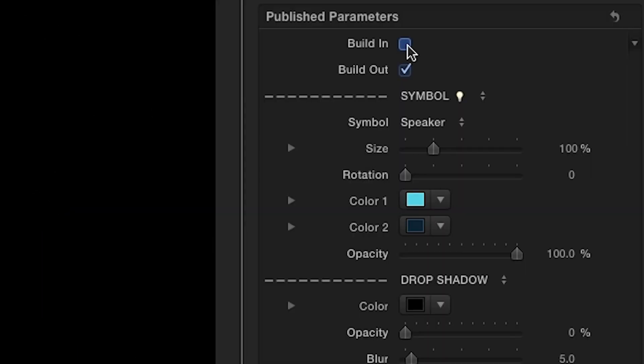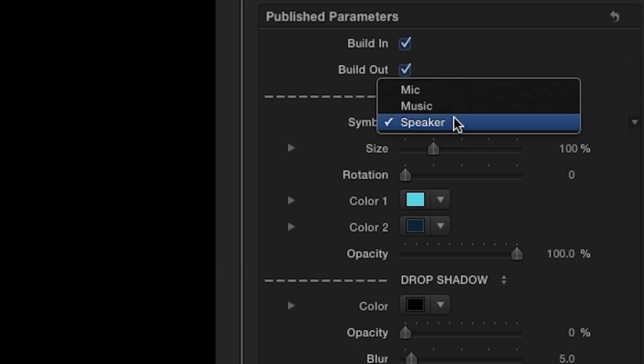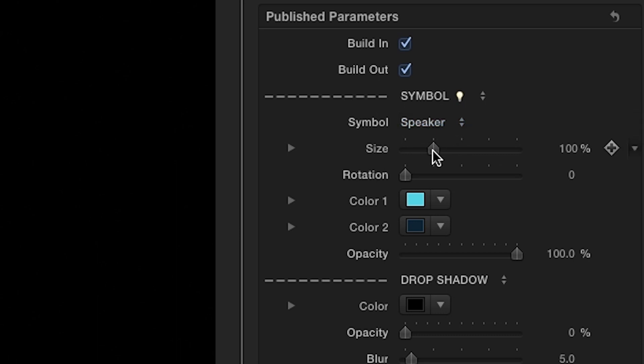there's an option to include a build-in, build-out animation. The Symbol drop-down menu gives you several icon options in each effect category. Then you can use the size and rotation sliders to adjust to taste.